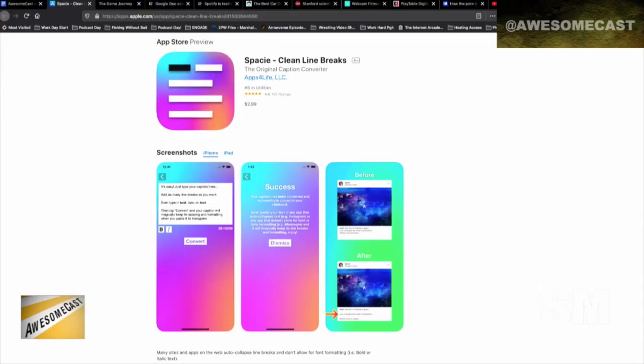One of the things I suggest for folks who are putting things on Instagram and using hashtags — there's an app called Spacey, it's S-P-A-C-I-E, and it gives you clean line breaks. One of the most painful things about posting on Instagram is you can't put nice breaks between paragraphs or between hashtags, so it ends up as this ugly mess of stuff.